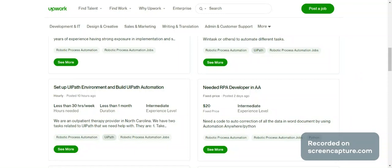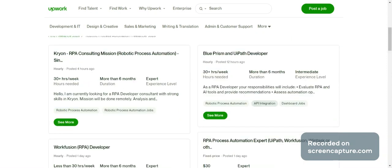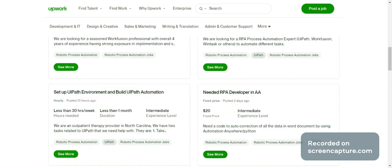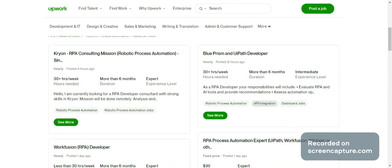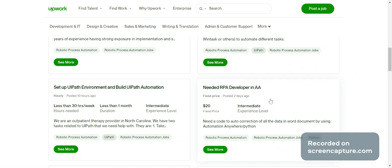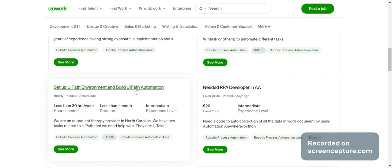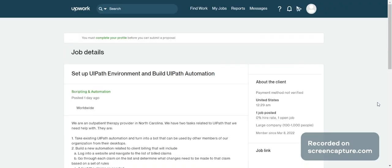In this video we are going to talk about freelancing jobs on Upwork. You can see many jobs being posted every day for part-time and freelancing. I can see RPA consulting, Blue Prism and UiPath developer, RPA developer in Automation Anywhere, and also setup UiPath environment and build UiPath automation requests.